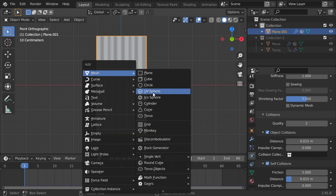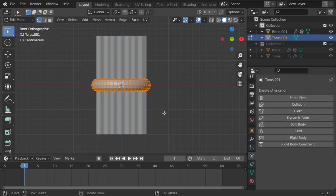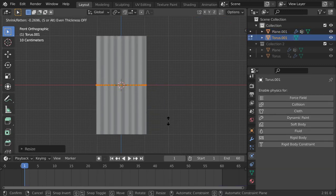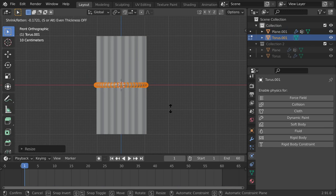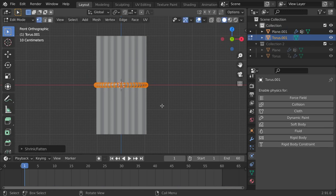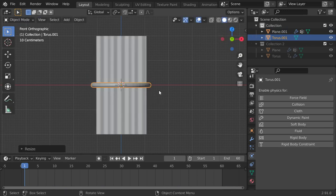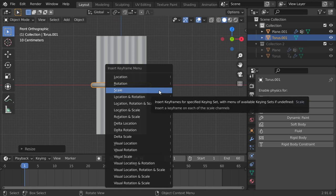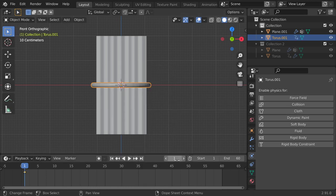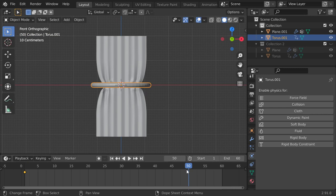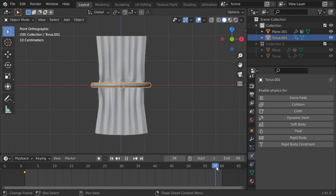Add here a torus and scale it. Add a keyframe here and add another keyframe.